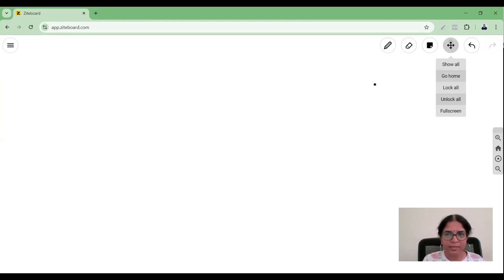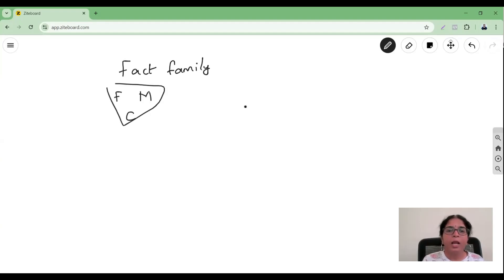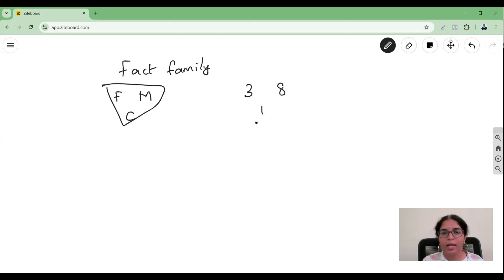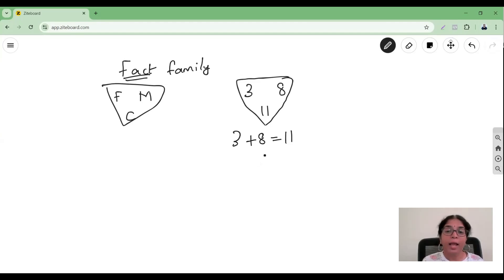Fact families — you can consider this just like a family: a family has a father, a mother, and a child. Similarly, numbers have families too. For example, 3, 8, and 11. Now, 3 plus 8 is 11, right? This is called a fact. A fact means it is true — 3 plus 8 equals 11 is a fact.